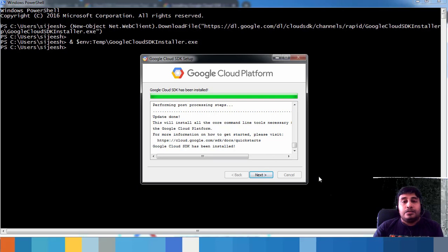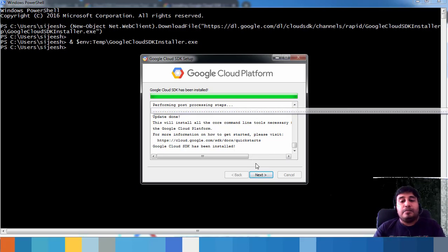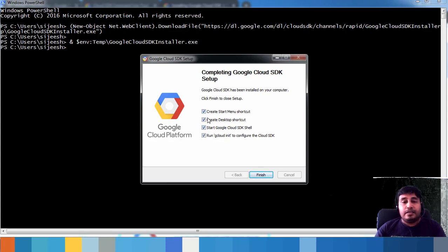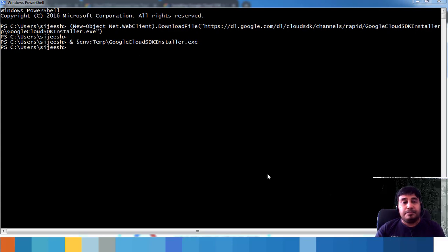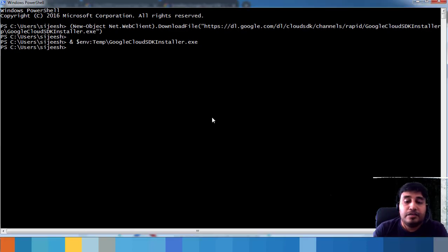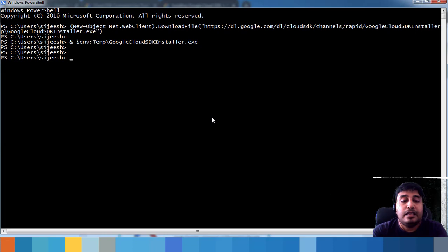The installation has almost completed. Finalize it and select whether you want a shortcut created, then click Finish. The installation is now complete. We now need to initialize the SDK, which means connecting it to your Google Cloud account with your credentials.